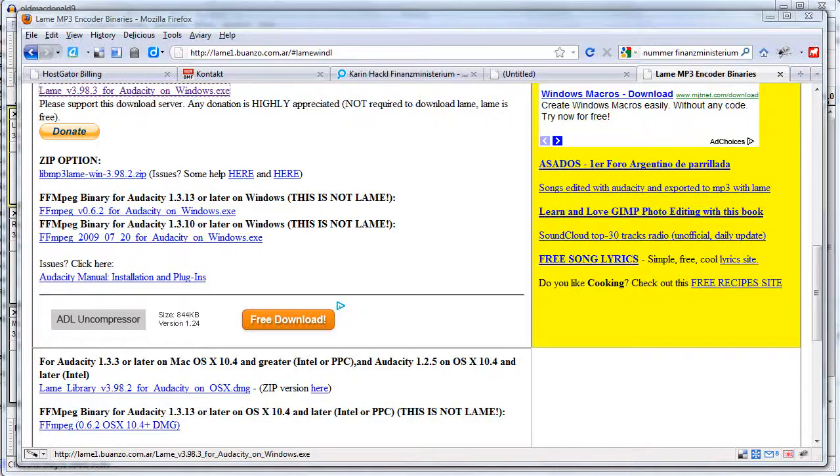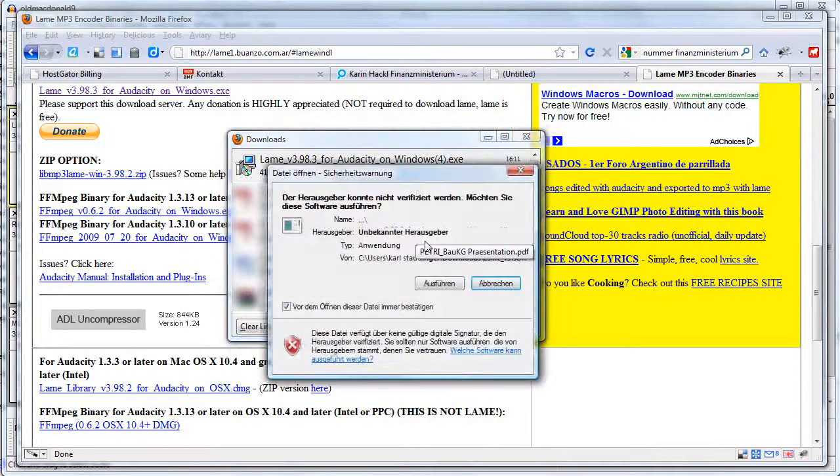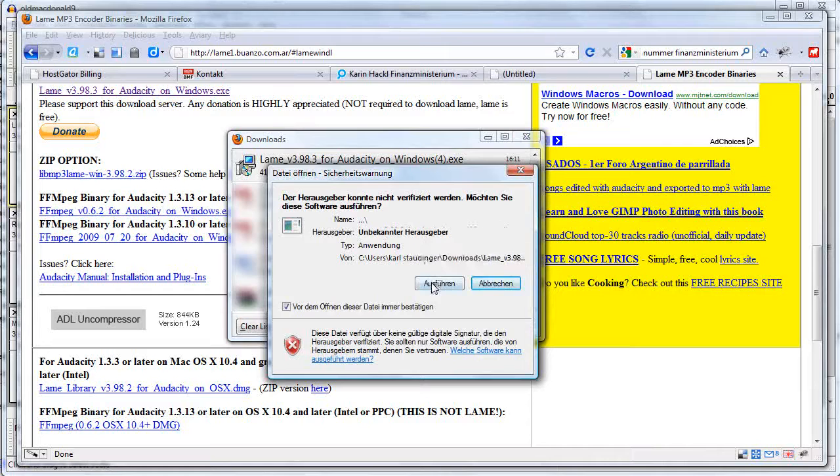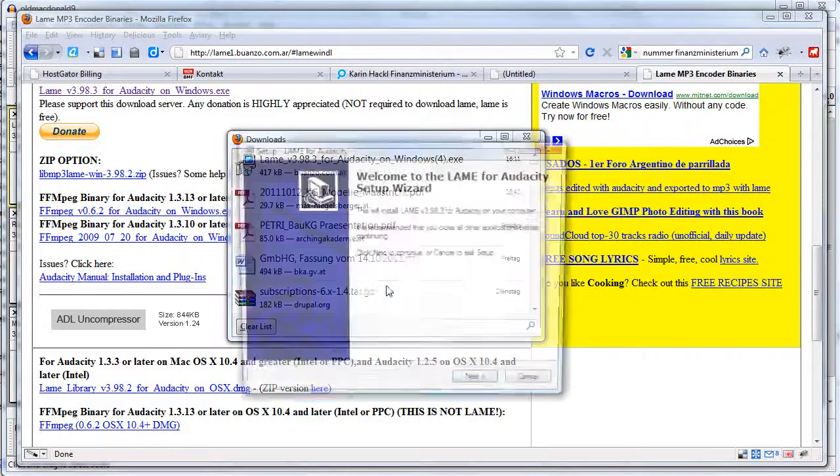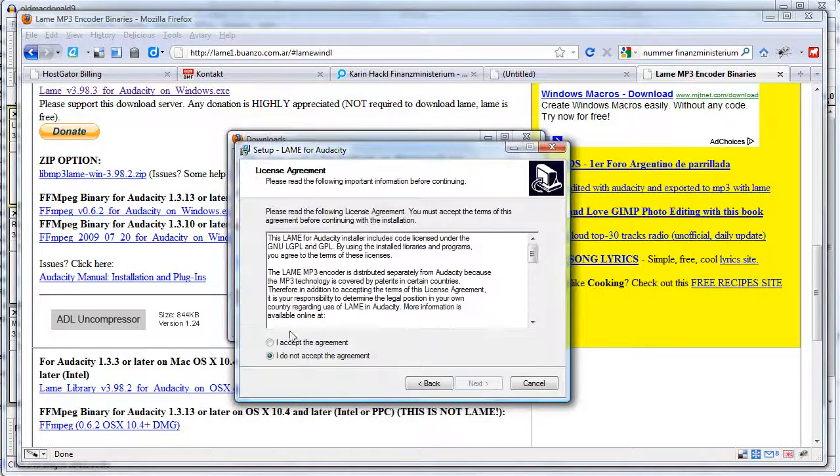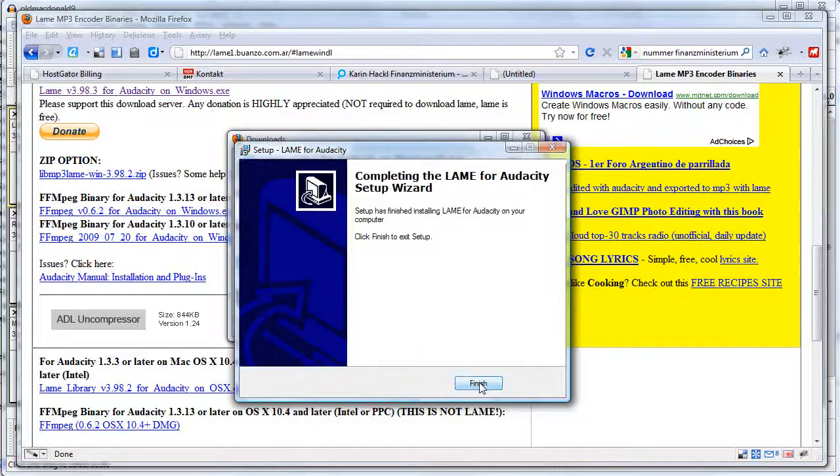Download the .exe file and run it. Follow the installation dialog and return to Audacity after finishing it.